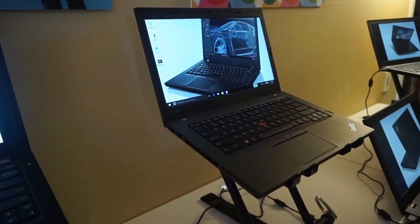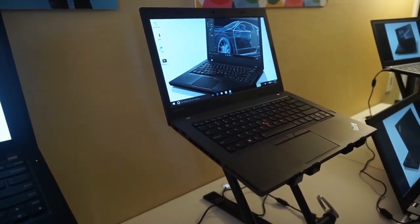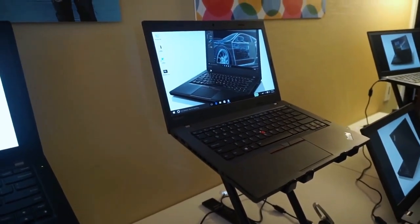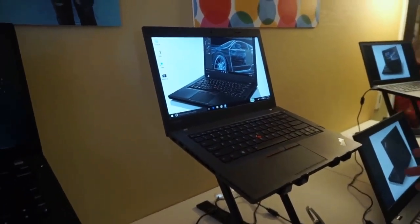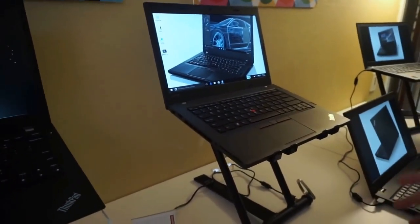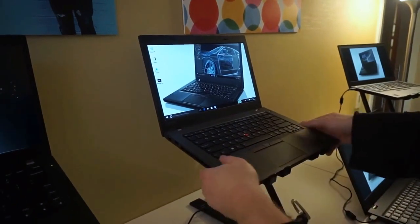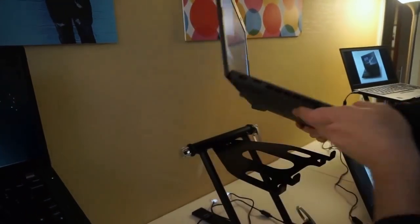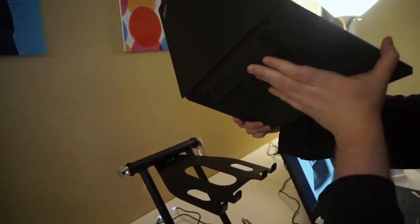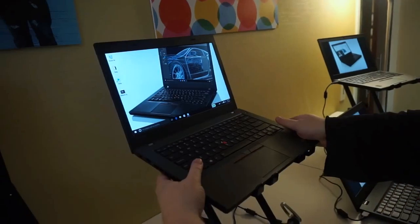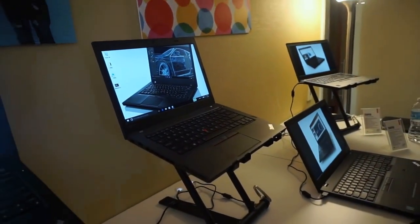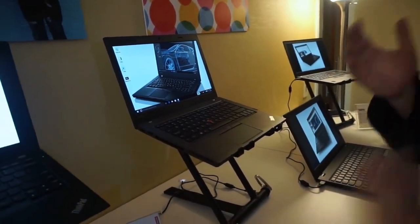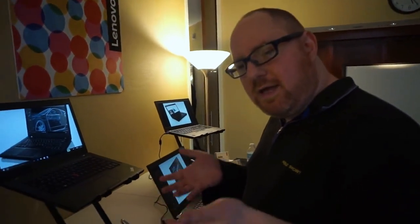There's also the T460 regular, which we don't have here to show you, which is going to be a little bit less expensive. Those are heavier, but they do have the removable battery option, so that you can hot-swap your battery out and get really long battery life. That's just a quick look at the T460S from Lenovo, here at CES 2016.